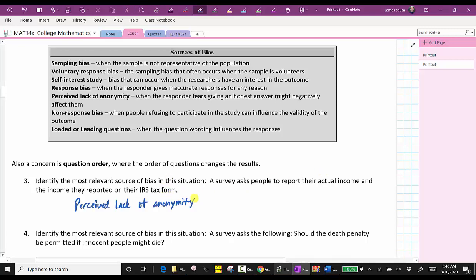Number four, the question is: should the death penalty be permitted if innocent people might die? The wording of this question is biased because nobody wants innocent people to die, and therefore this is also a loaded or leading question.